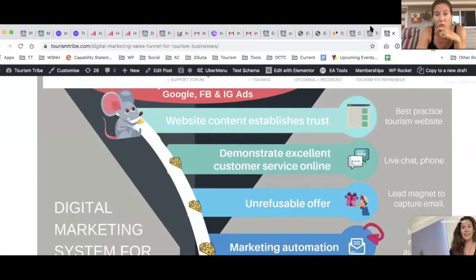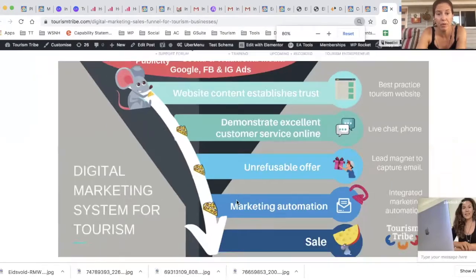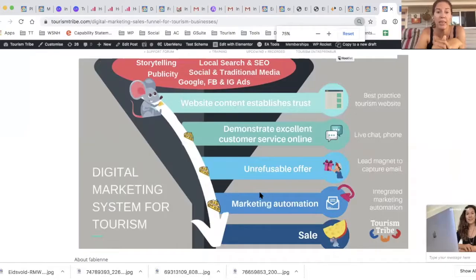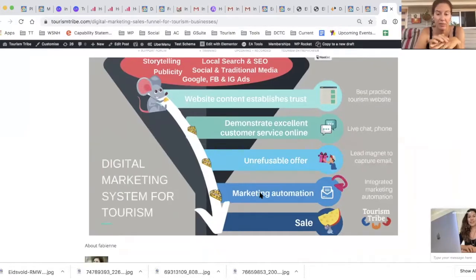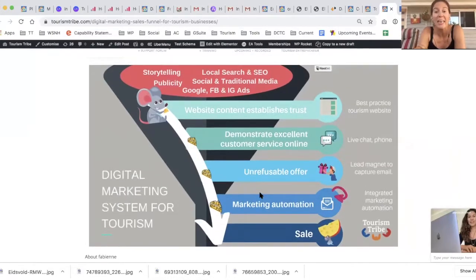Now let me find the right piece of content, which is right here. I'll zoom out a bit. So this is a beautifully designed — I say that because I've built it — in Canva, digital marketing system for tourism.